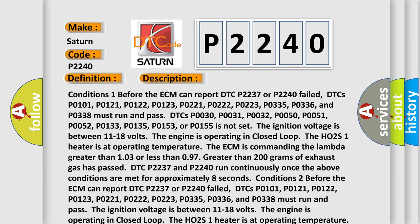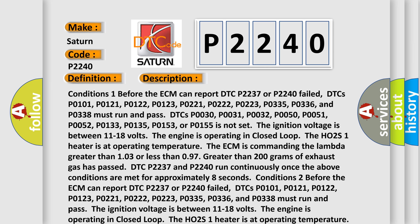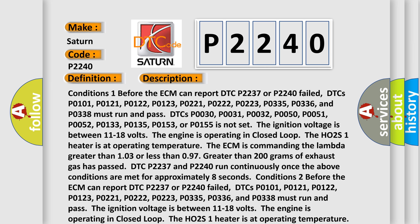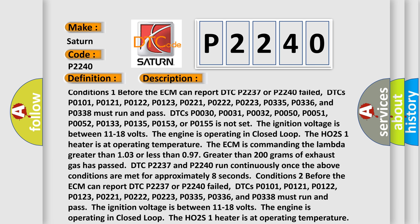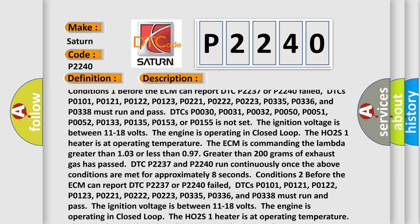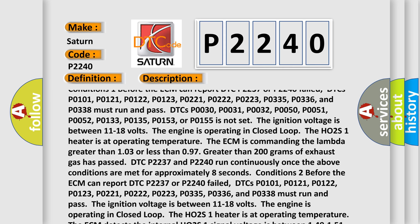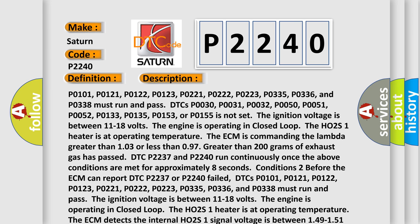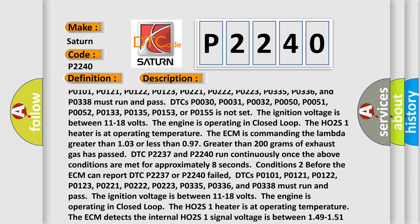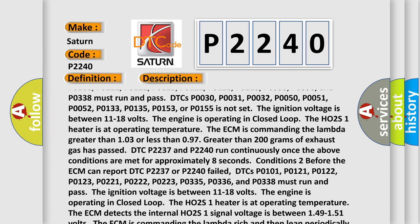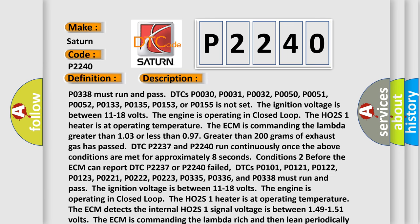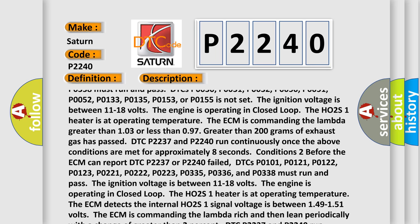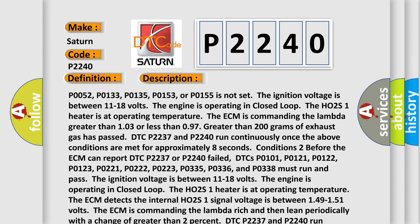Conditions 1: Before the ECM can report DTC P2237 or P2240 failed, DTCs P0101, P0121, P0122, P0123, P0221, P0222, P0223, P0335, P0336, and P0338 must run and pass. DTCs P0131, P0331, P0332, P0050, P0051, P0052, P0133, P0135, P0153, or P0155 must not be set. The ignition voltage is between 11 to 18 volts. The engine is operating in closed loop. The HO2S1 heater is at operating temperature. The ECM is commanding lambda greater than 1.03 or less than 0.97, and greater than 200 grams of exhaust gas has passed. DTC P2237 and P2240 run continuously once the above conditions are met for approximately 8 seconds.